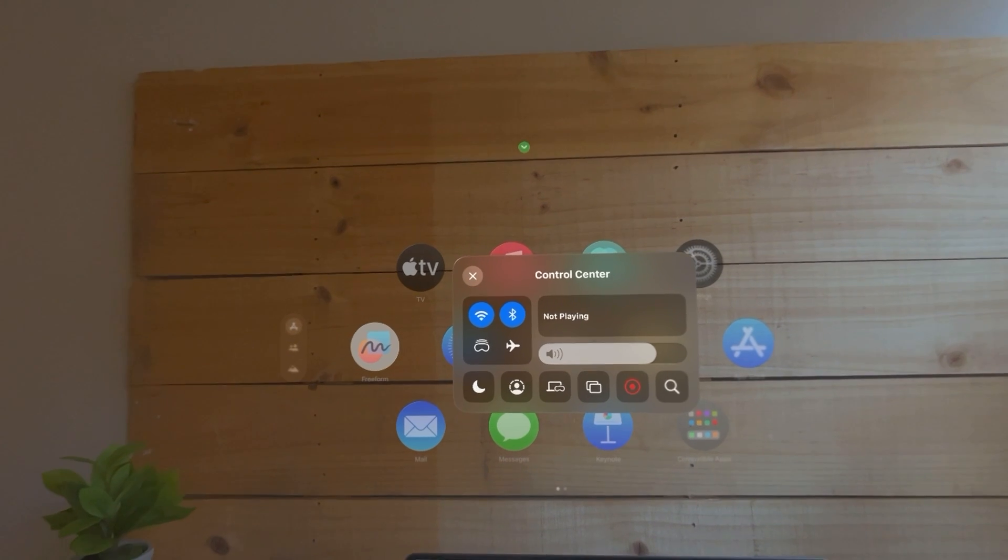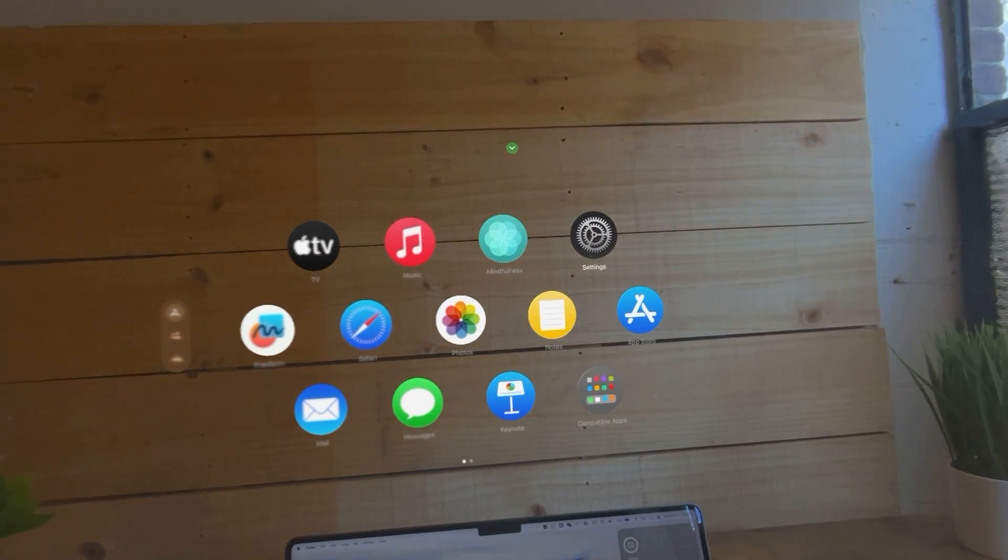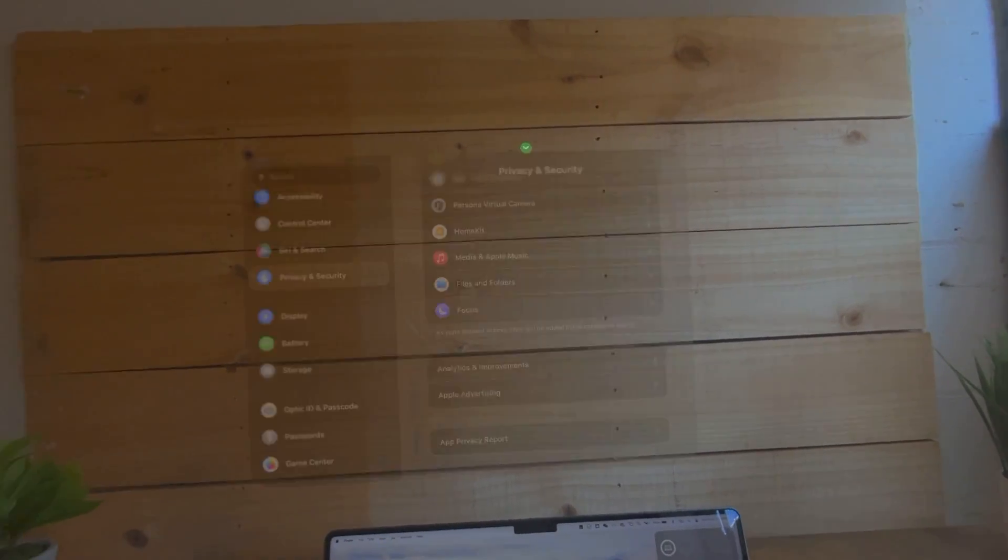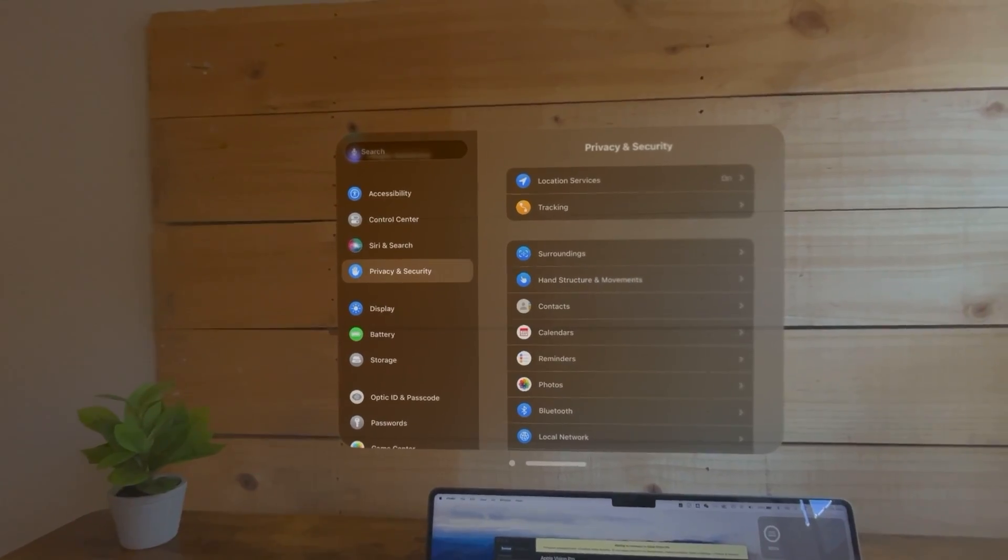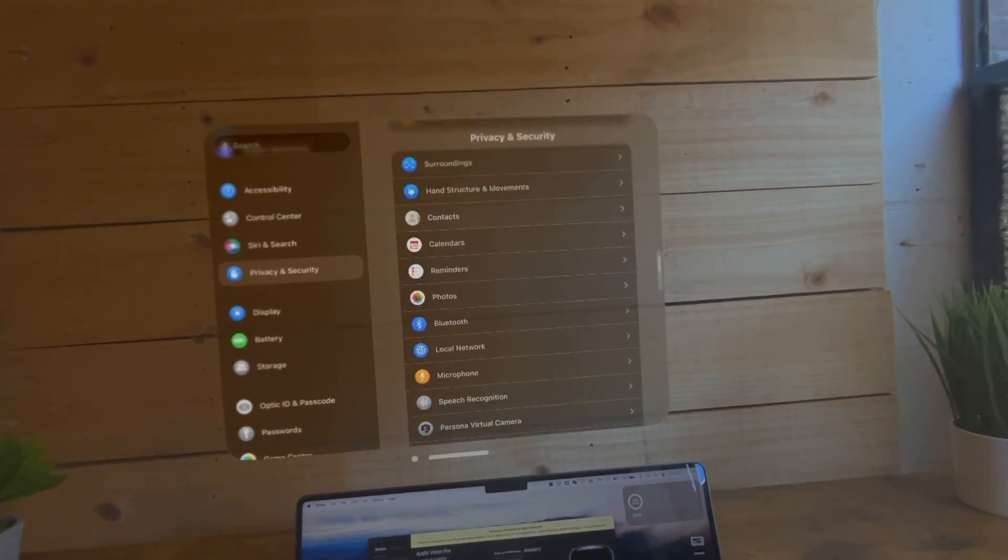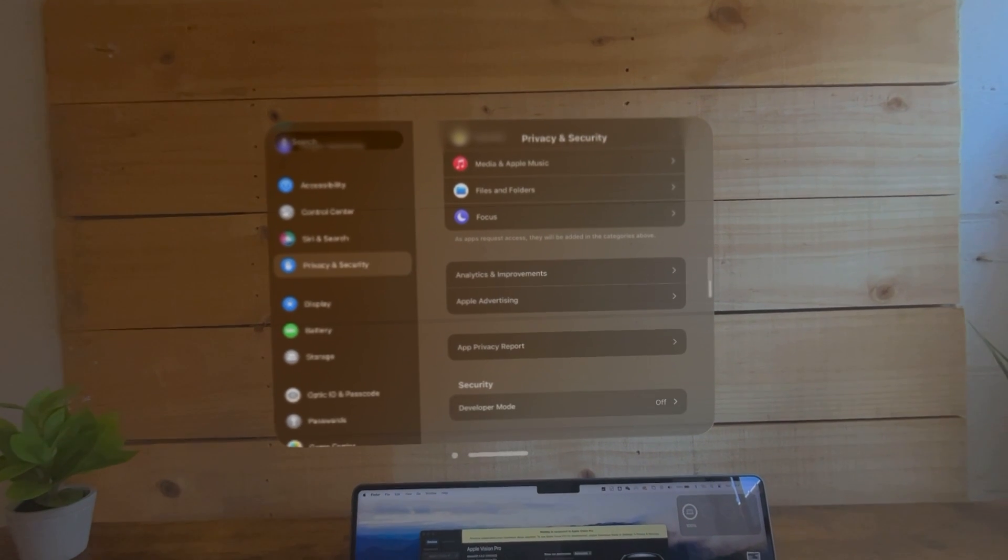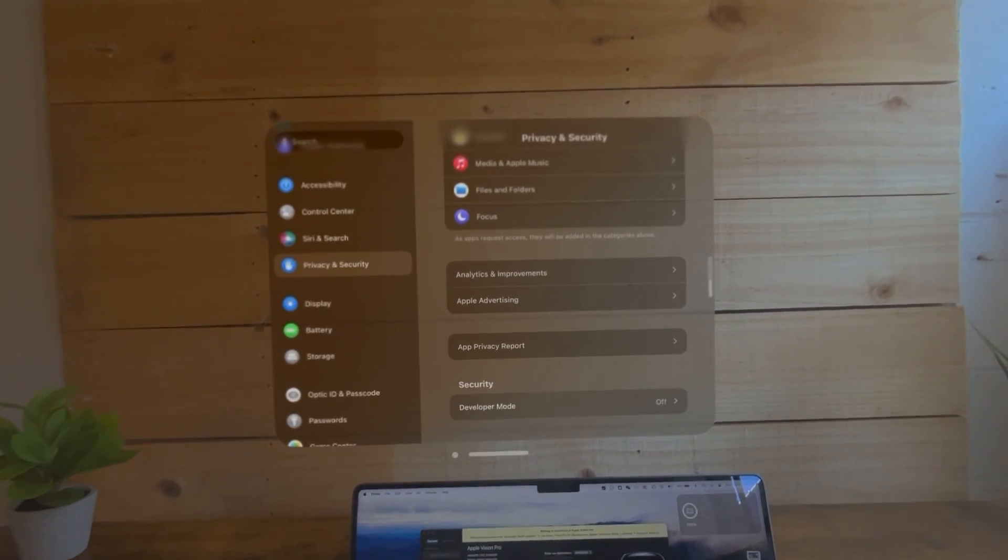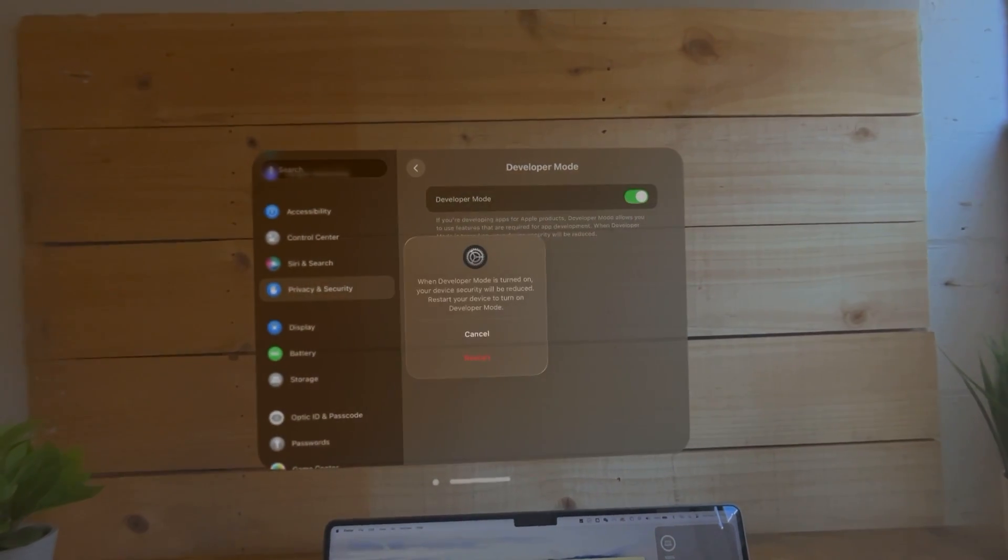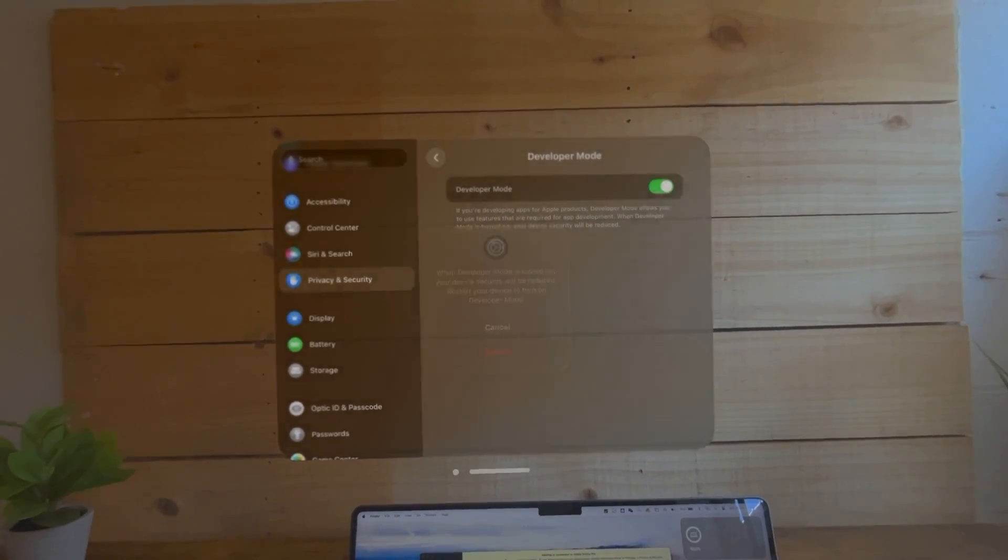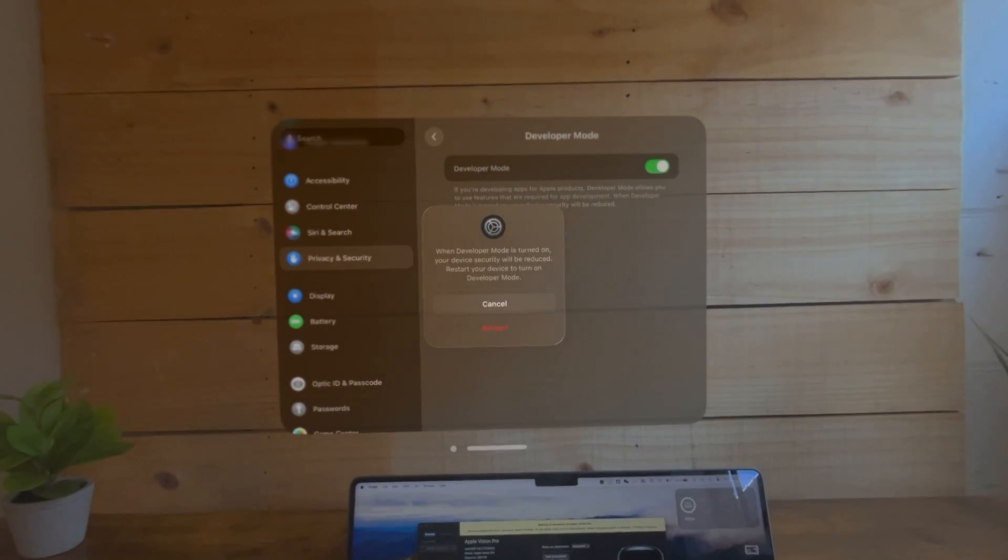Next, in order for the Vision Pro to connect, you'll need to turn on developer mode inside your Vision Pro. To do this, open up the Settings in your Vision Pro, go to Privacy and Security, and at the bottom you'll see Developer Mode. Turn that on and then it's going to reboot your Vision Pro in order to finish the setup.